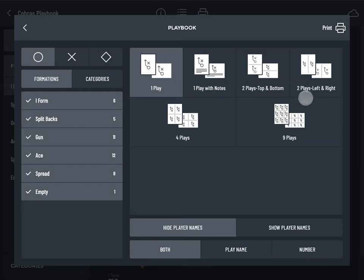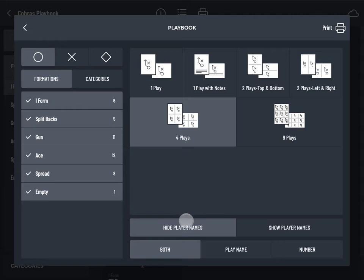Choose a playbook format. Decide if you'd like to show or hide player names on your printed play diagrams.